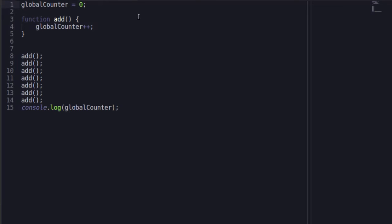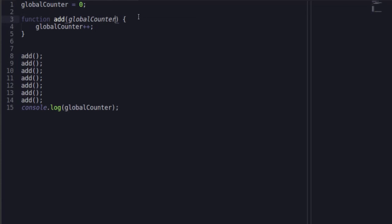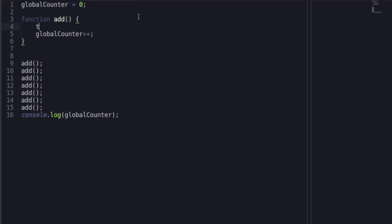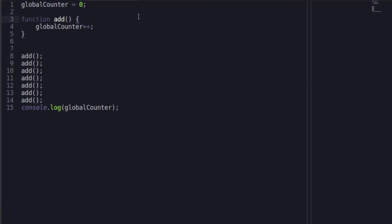With great power comes great responsibility. Make sure you don't overdo it, but what makes this really nice is with globalCounter, we don't have to add globalCounter to our parameters. We don't have to add this.globalCounter++ like we did in previous examples. We don't have to do any of that. It does it for us.